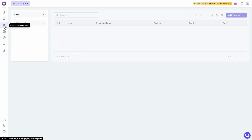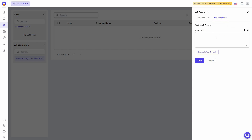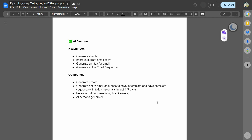You can then generate and save templates using AI. For generating personalized emails, go to prospect management, click on AI Prompt, and you'll find the Template Hub — a hub of templates made by users that are public and available to use. There are useful templates such as generating personalized icebreakers for first lines in your emails. You can also create your own template using your own prompt in My Templates.